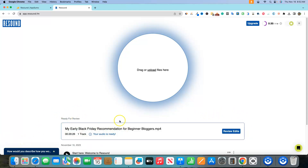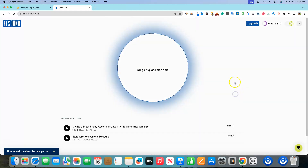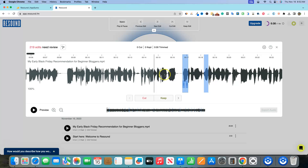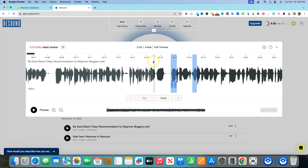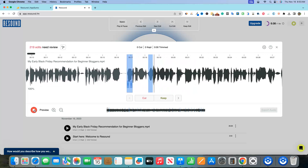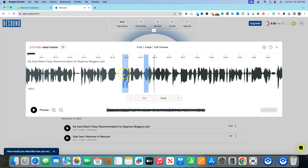Now we can go and review the edits. Moving along the scroll bar and placing the playhead at a recommended spot, I pushed play — these blue sections are ums. It processed all of these marks, and you can keep or cut each one.